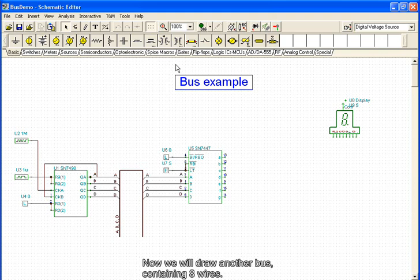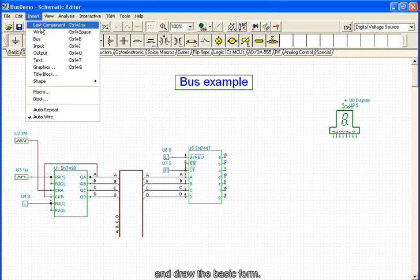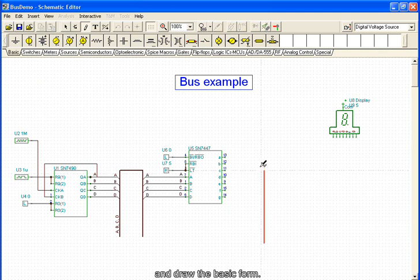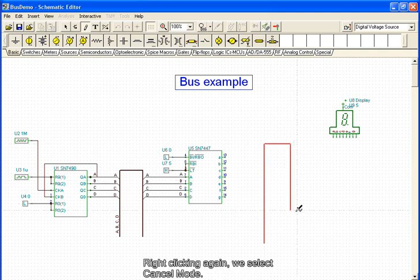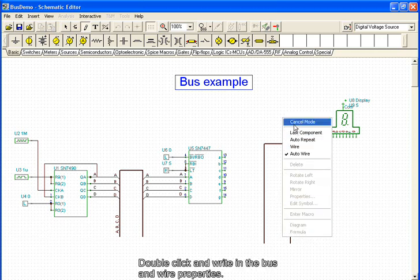Now we'll draw another bus containing eight wires. From the Insert menu again, we select Bus and draw its basic form. Right-clicking again, we select Cancel mode, double-click, and write in the bus and wire properties.